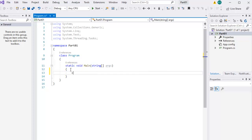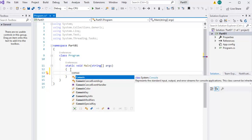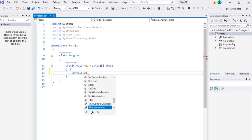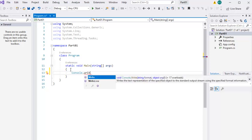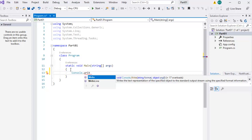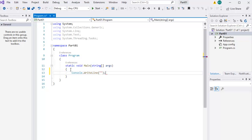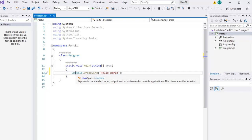Now let's test it. Console dot — if you have a right-hand point, there are WriteLine and ReadLine. There are two options. Console — continue to write line. So now we will start. Console has a black screen, so we use Console.WriteLine.